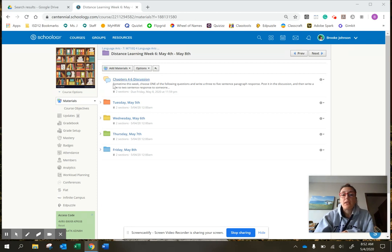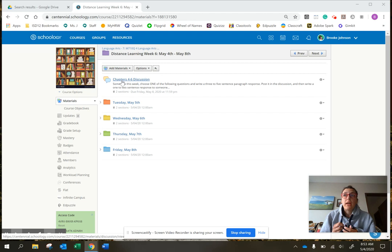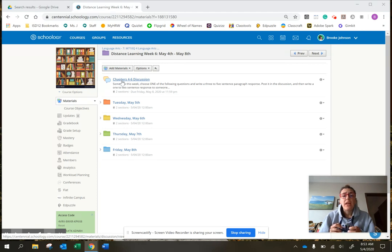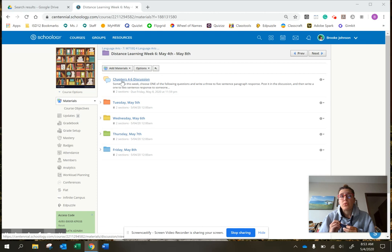Up at the top here you have the chapters 4 through 6 discussion. So last week you were supposed to on Thursday do a Flipgrid video about chapters 1 through 3. If you haven't done that yet, please go do that. That's in the last week Thursday folder.